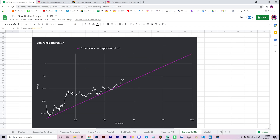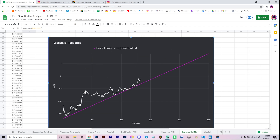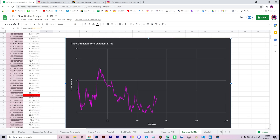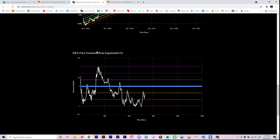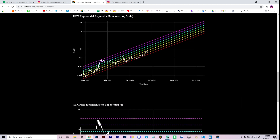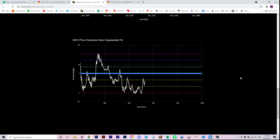That essentially gives you data which maps the exponential fit — this line, this purple line — to a simple line at the one level. This graph is essentially price extension from the exponential fit. You can see when price was around 0.006, the exponential fit was much lower, and price was about 24.37x extended. This maps the angled regression rainbow to a flat regression rainbow so you can better understand where price is relative to these levels.